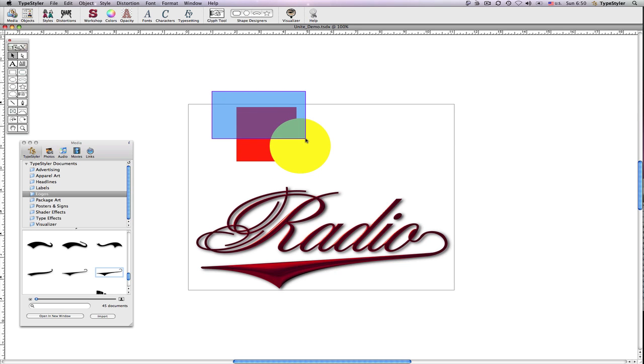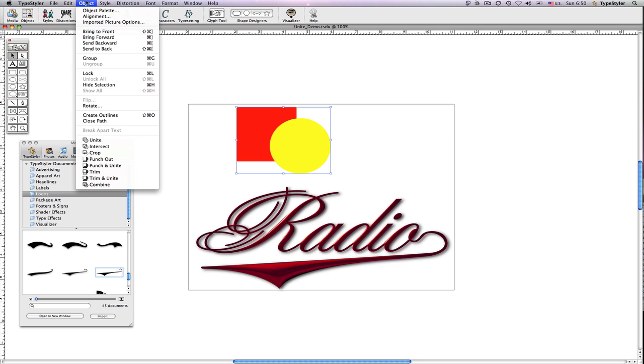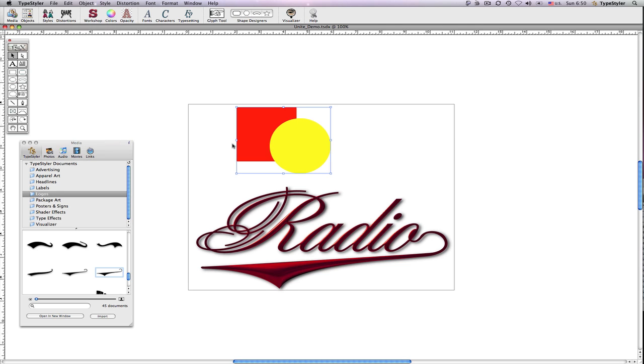I'll overlap the circle over the square, select both objects, and from the object menu, choose Unite.